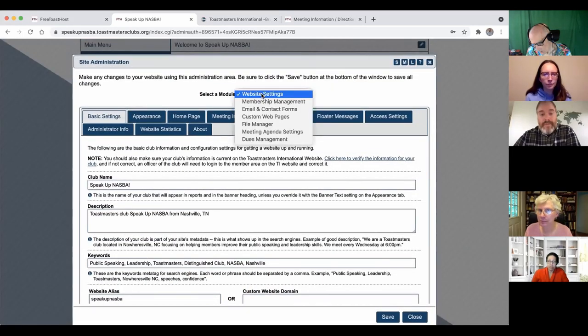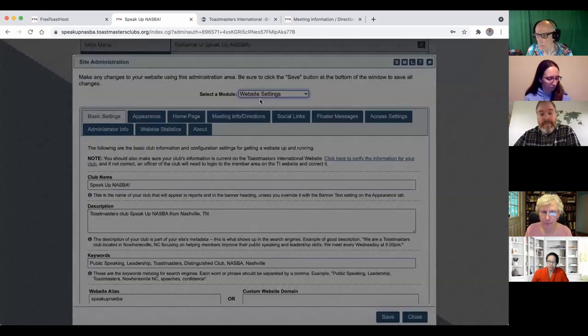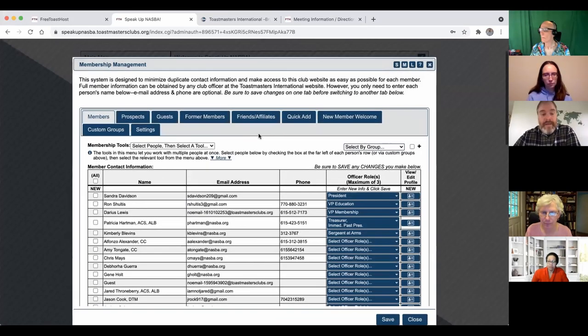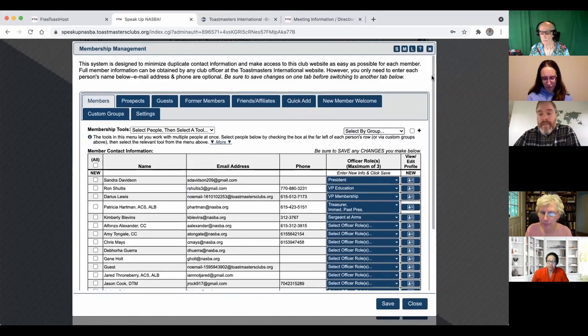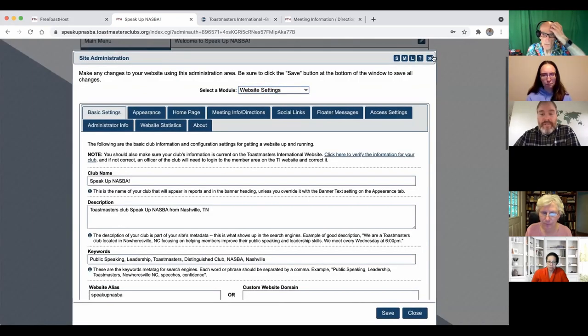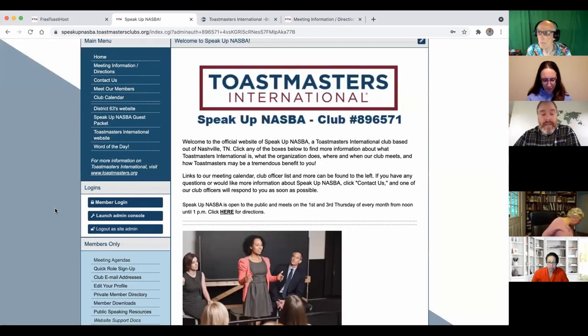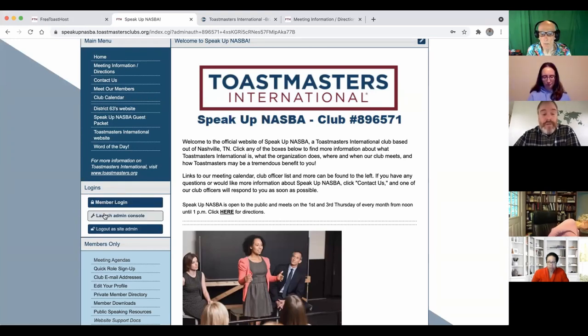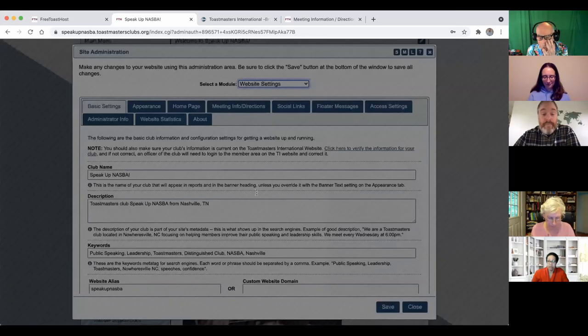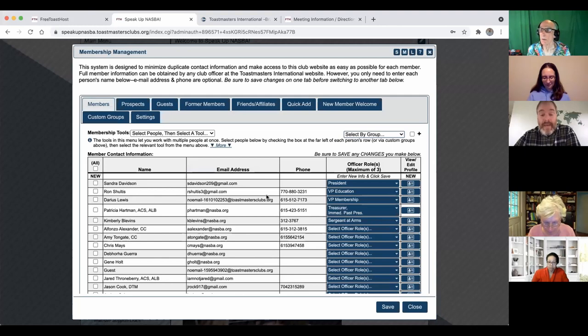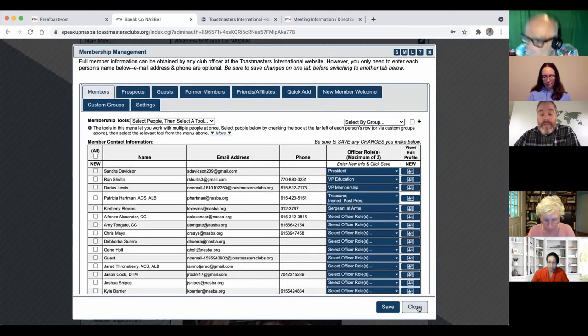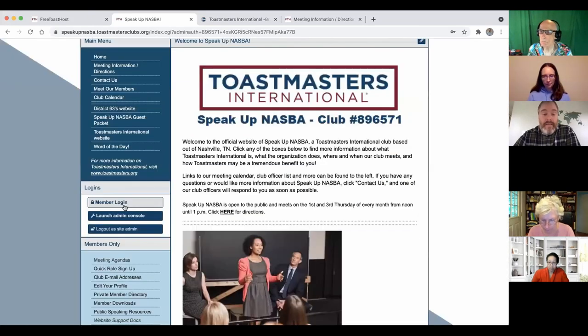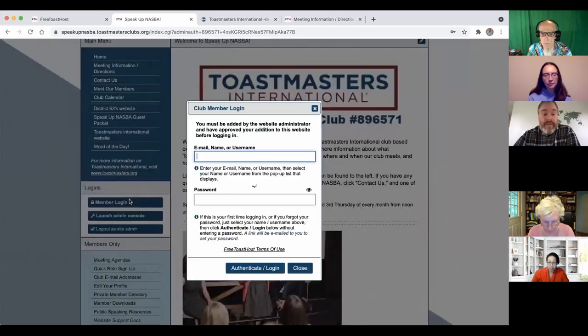So we had talked about the basic website settings, the membership management of the clubs. Now I do want to show you that, and this is relevant to setting up agendas as well, because the members will be signing up for roles on agendas. So the member login. Once you sign up your members through the membership management, and they get an email, and they can set a password to log in to the site, then when they log in they'll click member login.